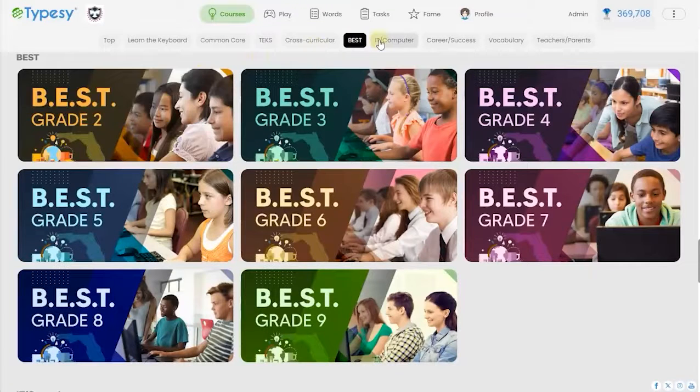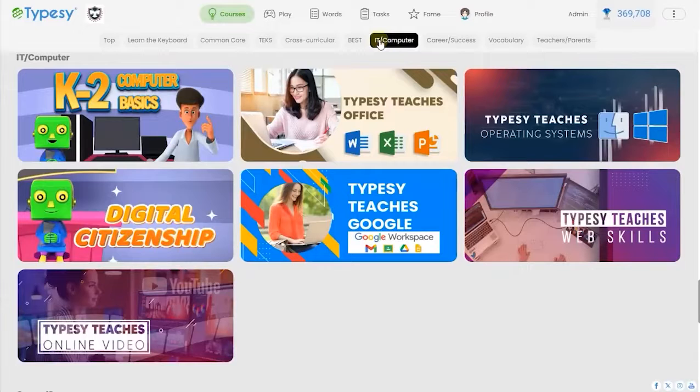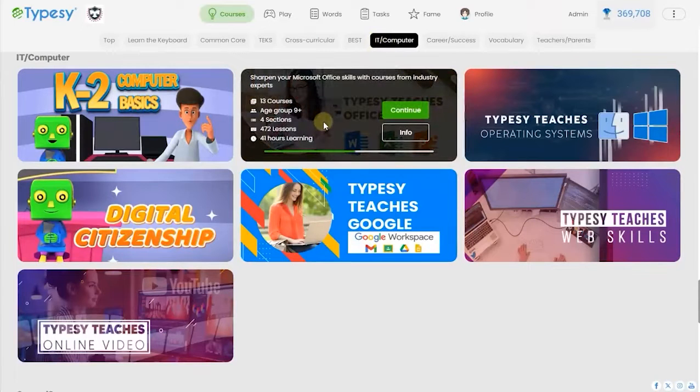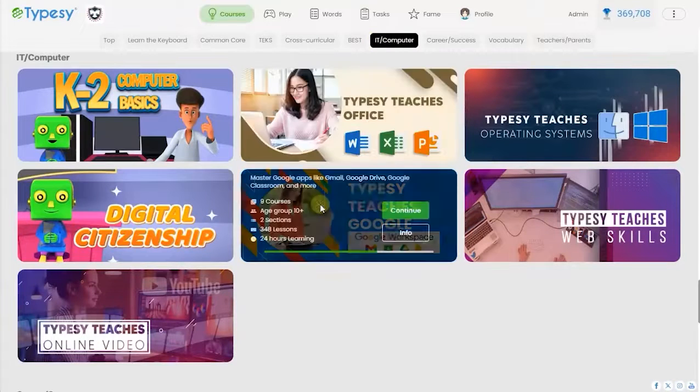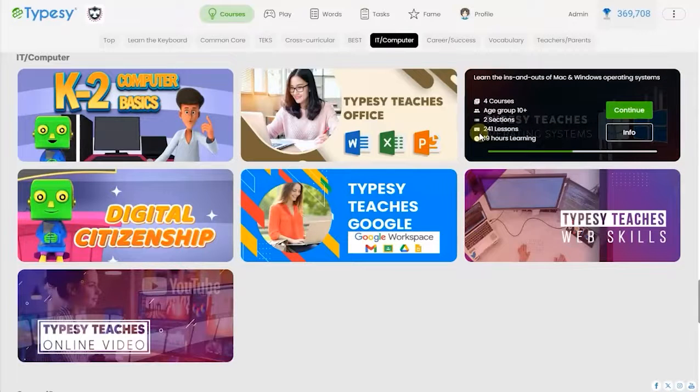Typesy also offers curriculums on Microsoft Office Suite, Google Apps, Mac and Windows operating systems, and digital citizenship.